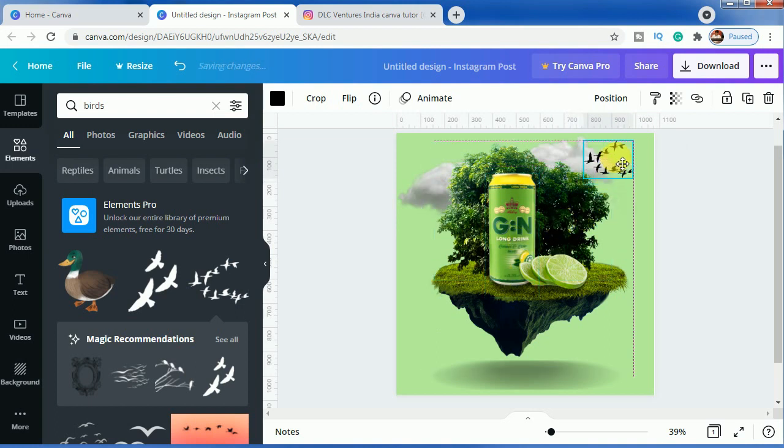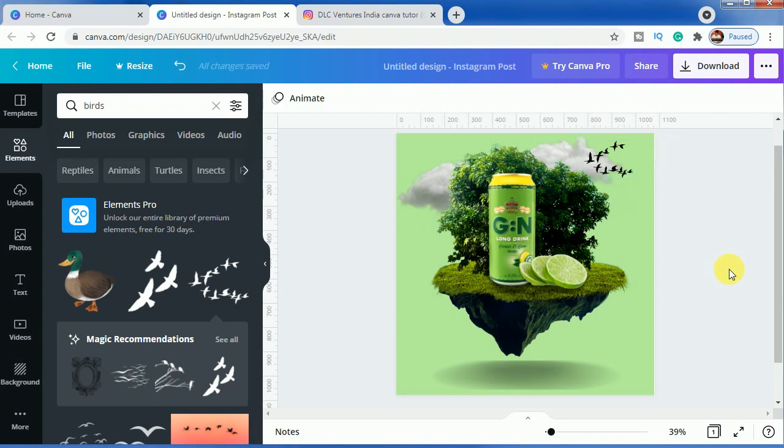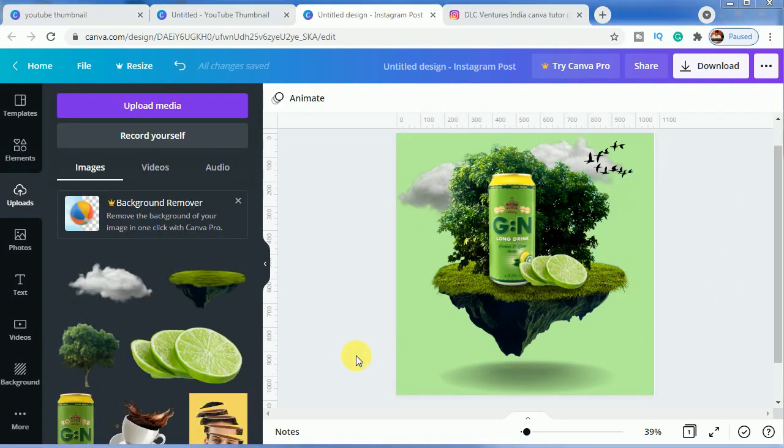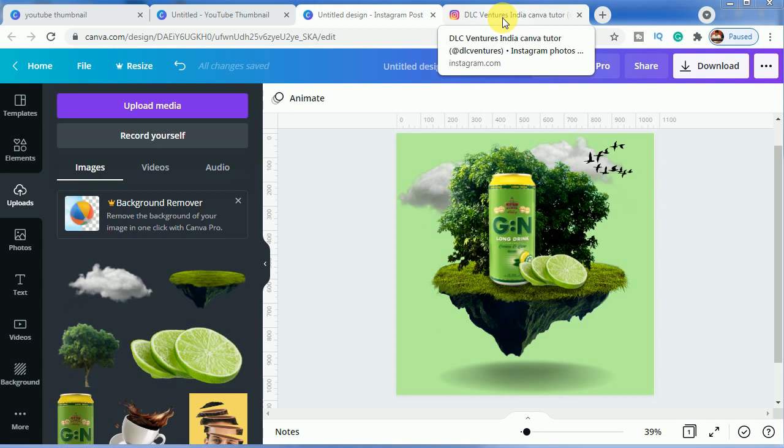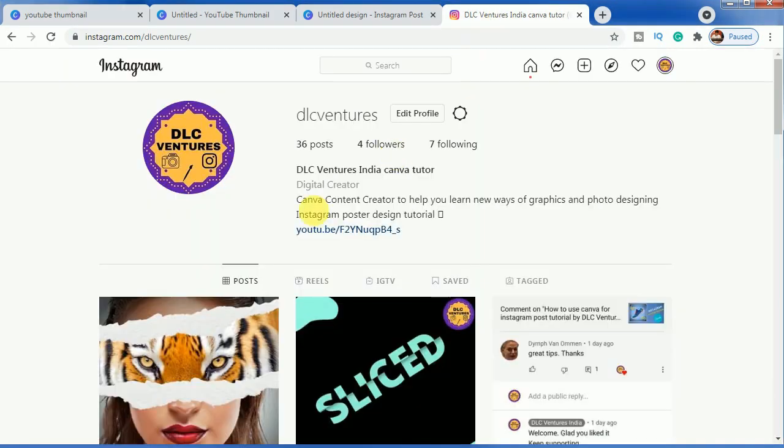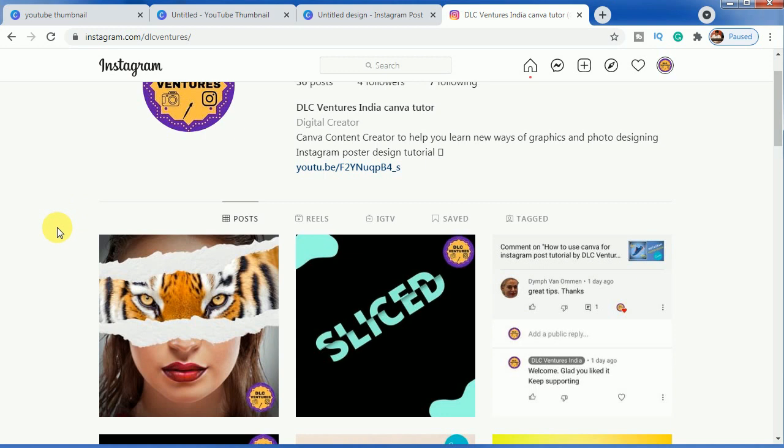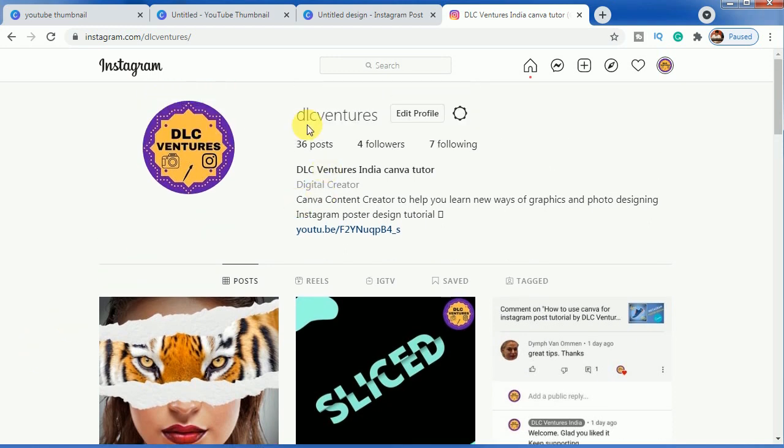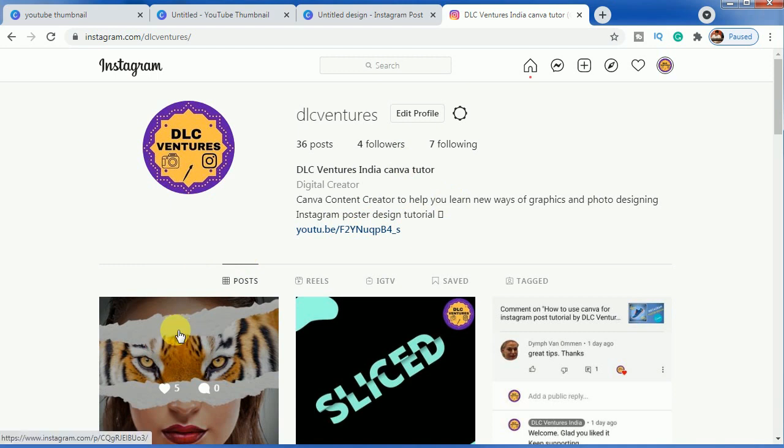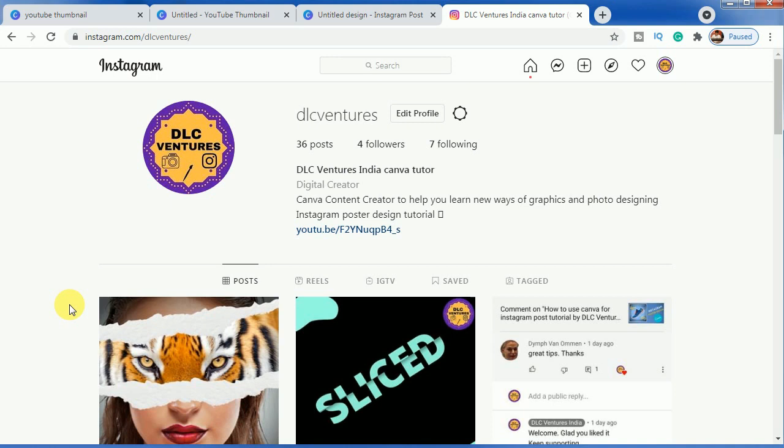As you can see, our design is ready now. Another thing I wanted to share is about our Instagram profile, DLC Ventures. I yesterday posted this design there, and if you want this design's tutorial, please visit our Instagram profile, type in this username, and just comment on this picture that you want the tutorial so that we can make a fresh tutorial and present it to you.